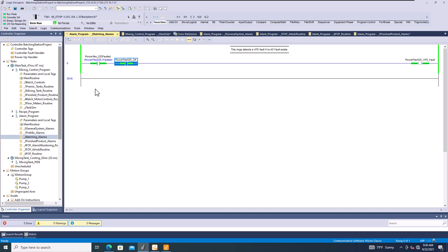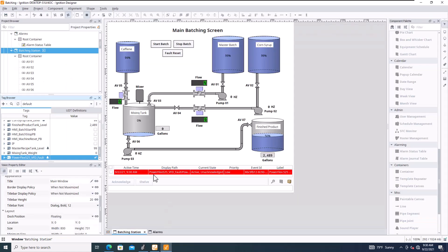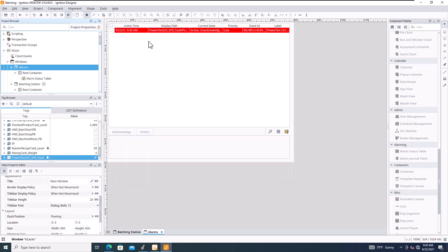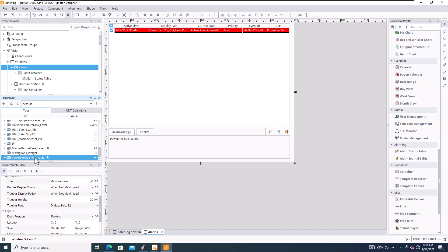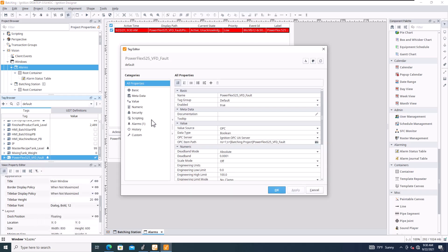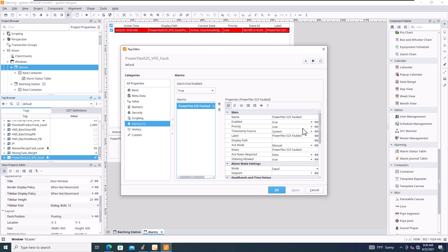The fault comes in — you can see it right there, and we have the alarm with show notes displayed. On the alarm screen we have it as well, including the show notes. It's currently showing as low priority; to make it high priority just right-click the tag, go to Alarms, and change the priority level to High.